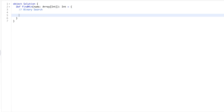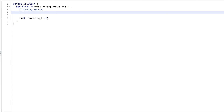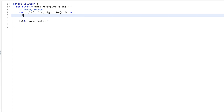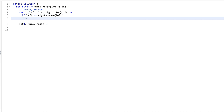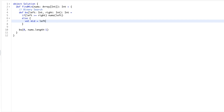Now let's code this. We already know we have to solve this using binary search. We set the left pointer at index 0 and the right pointer at the end of the array. We define a function `bs(left, right)` expecting it to return the minimum number. The base condition is when left is greater than or equal to right — meaning either they cross or both point to the same number — in which case we return nums at left.